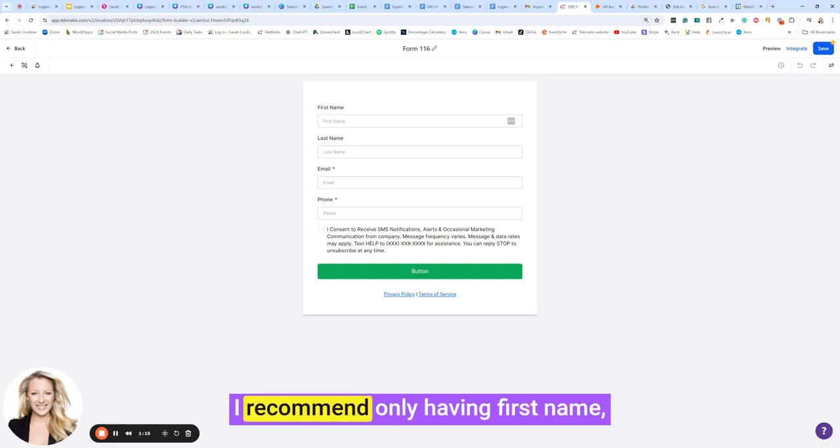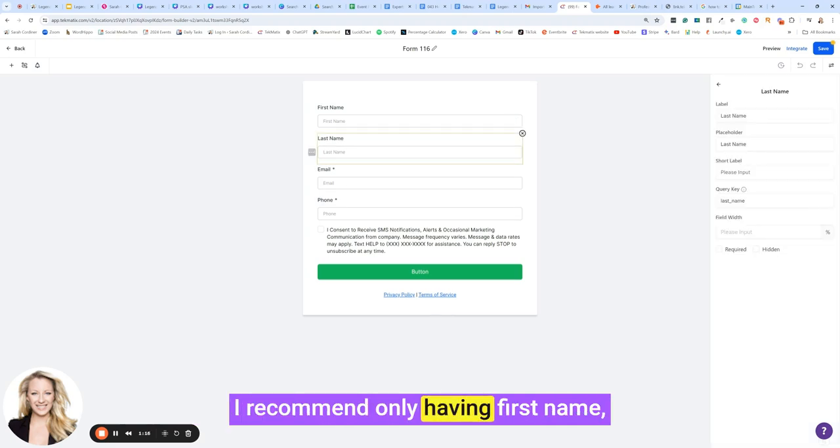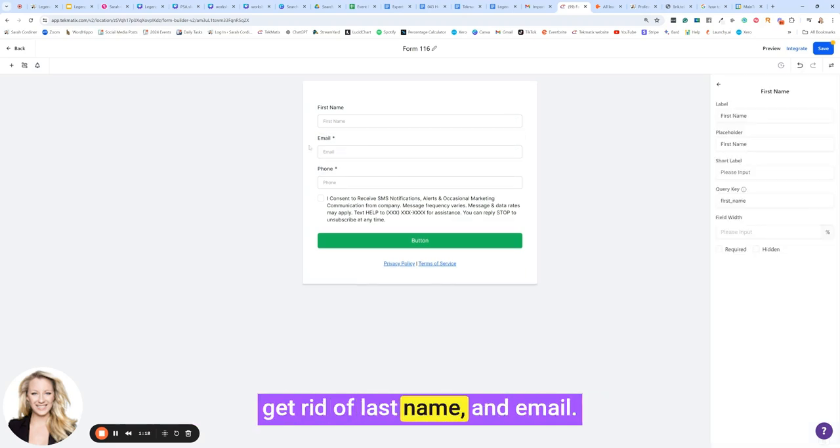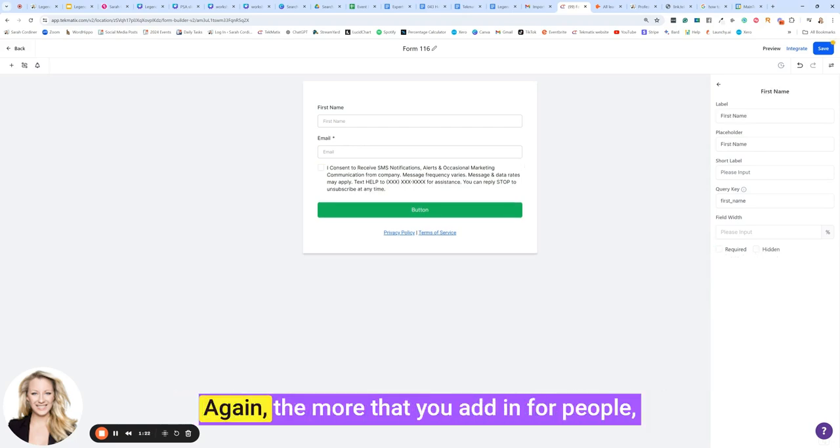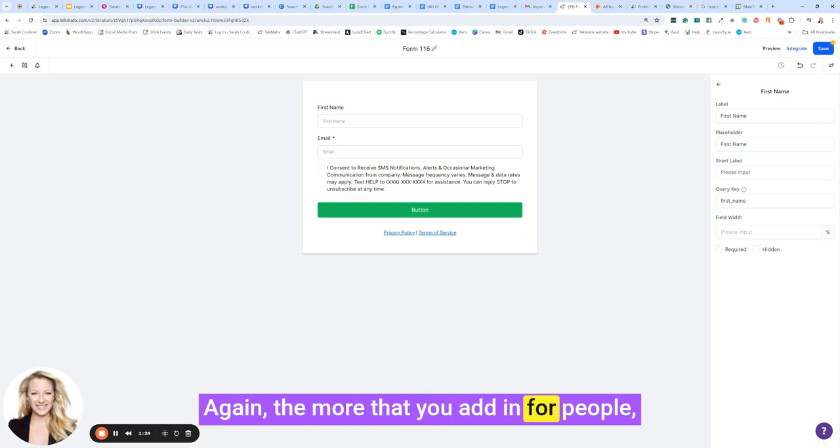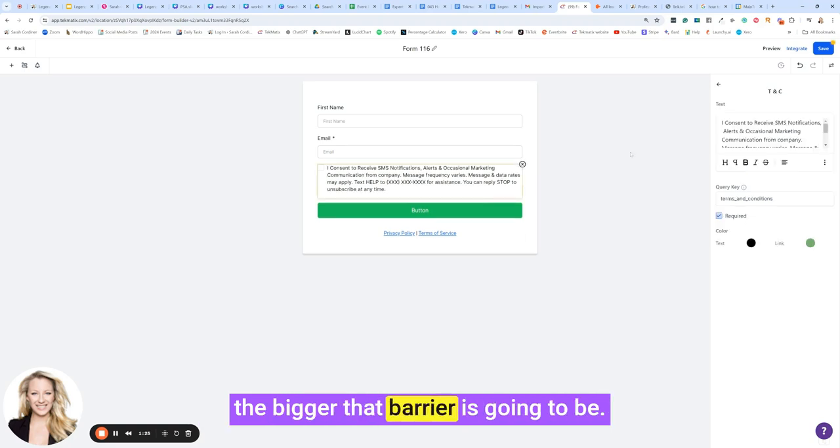I recommend only having first name, get rid of last name and email. I also recommend removing the phone number. Again, the more that you add in for people, the bigger that barrier is going to be.